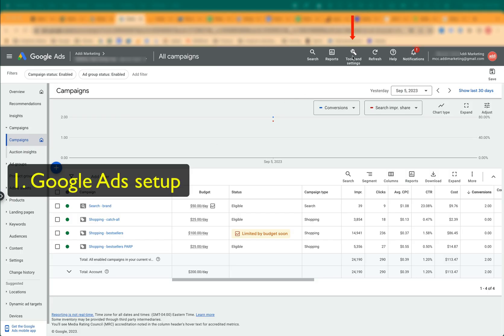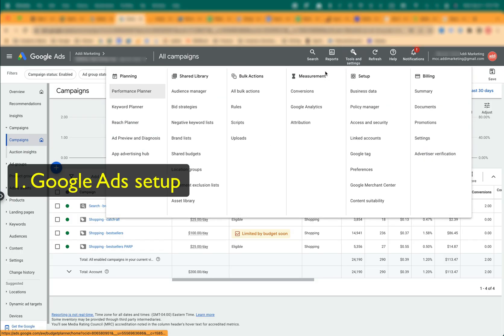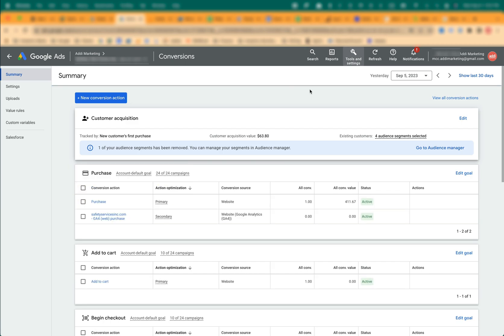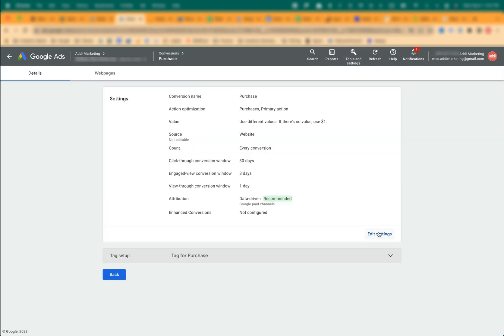In Google Ads, click on Tools and Settings, conversions. Create a conversion action of the conversion source website. This conversion action already exists in this account, so I'll open it and show what's inside.